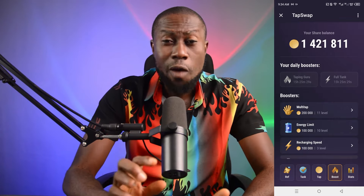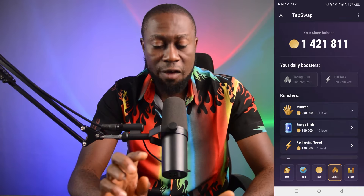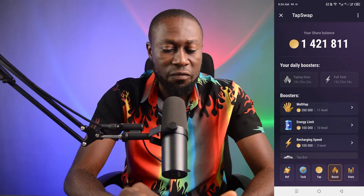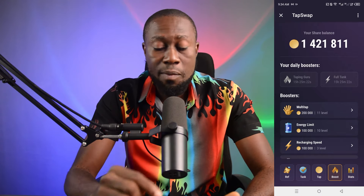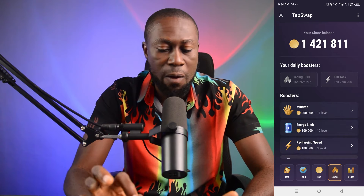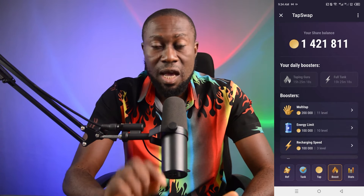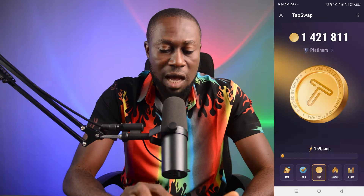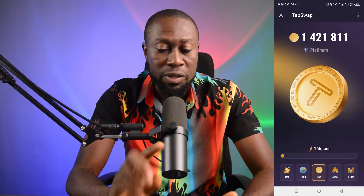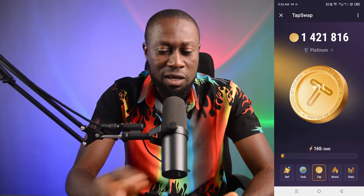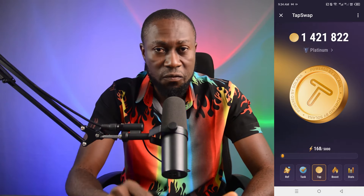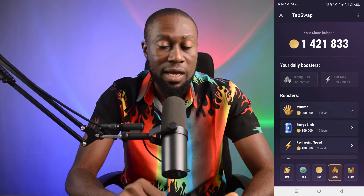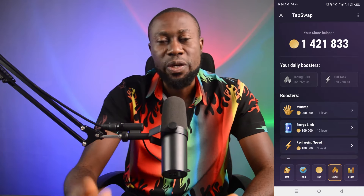When it comes to TapSwap, there are a few things you also need to keep in mind because you need to buy some levels. You can see Multi-Tap — I am on level 11 right now. That means for a single tap I will be getting 11 coins. You keep upgrading to increase how much you earn per tap.